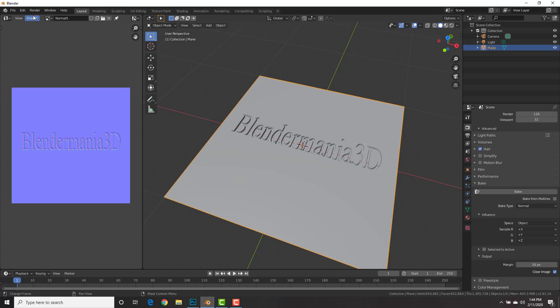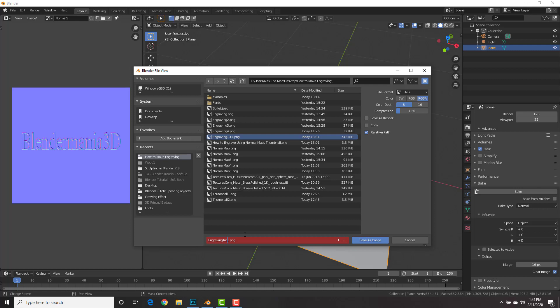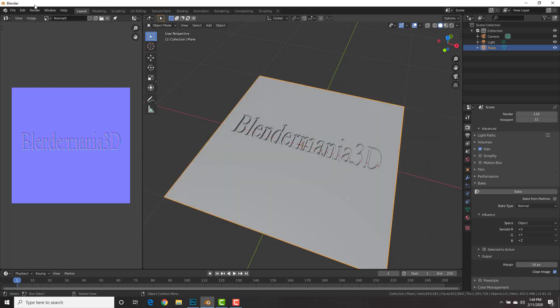Now let's save this image, image, save as, and go ahead and save it, I'm going to save it as engraving tut 2, and save the image.